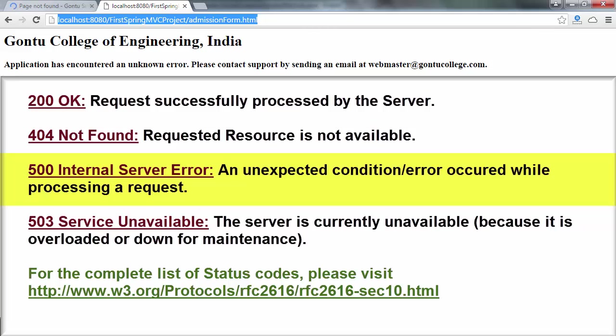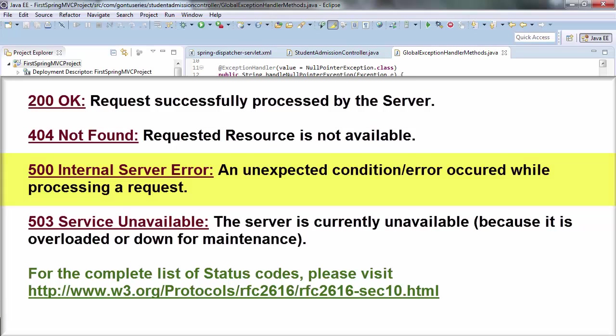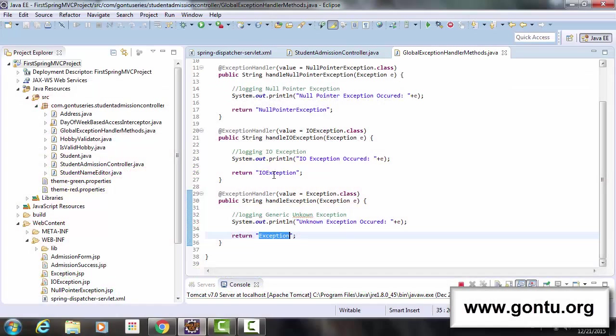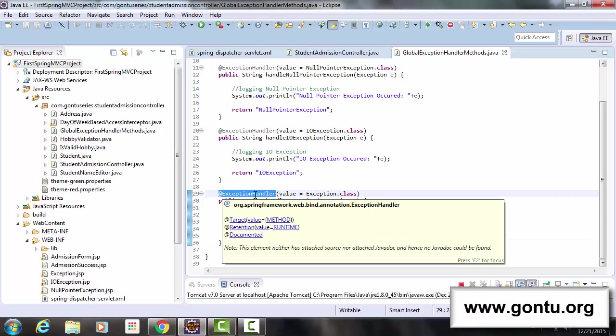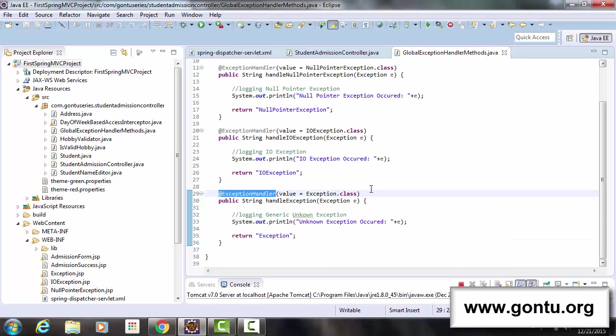So question is what task I should perform in this application so that when Spring framework makes a call to this exception handler method, it returns 500 internal server error as status code value with customized error web page and not 200 OK.